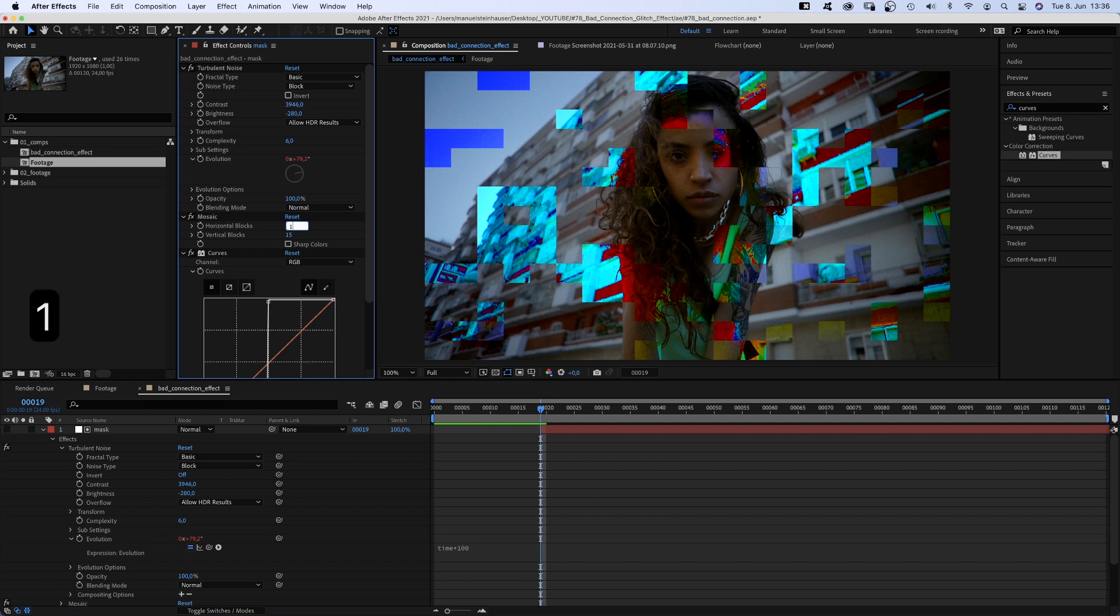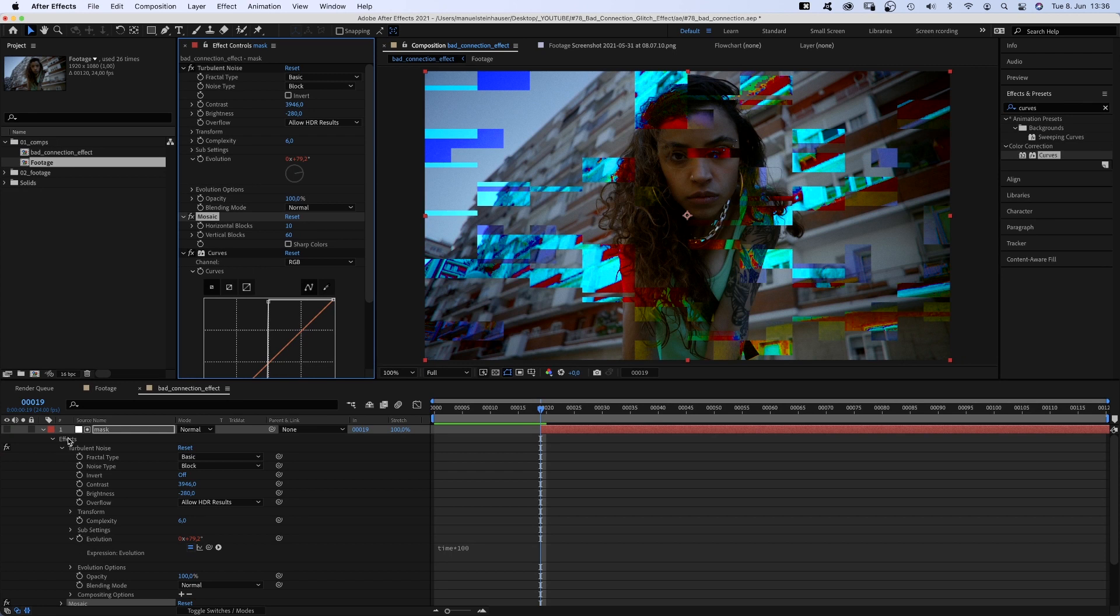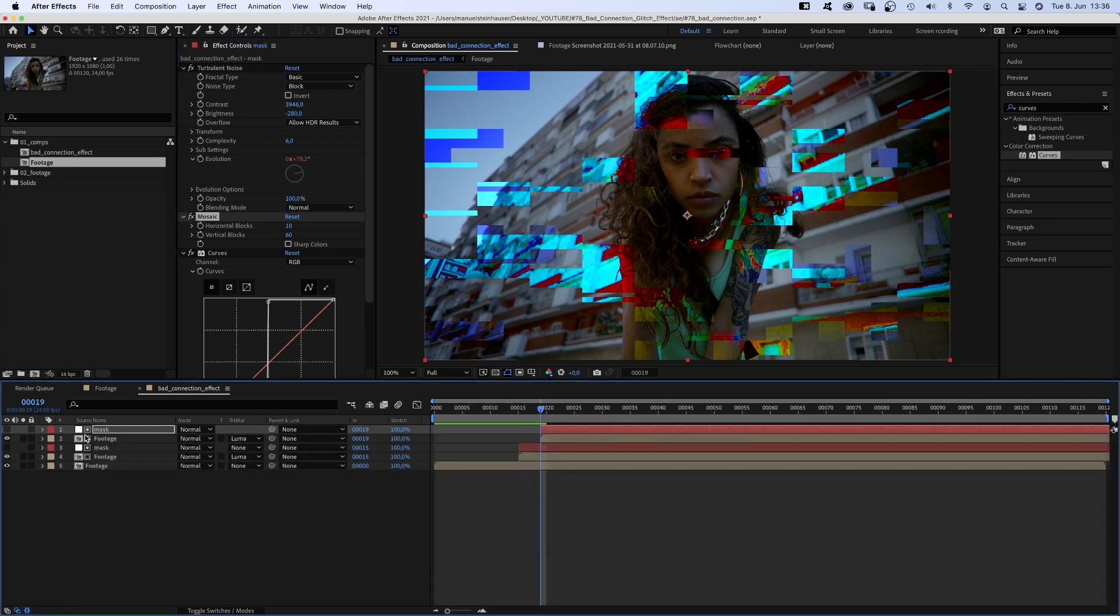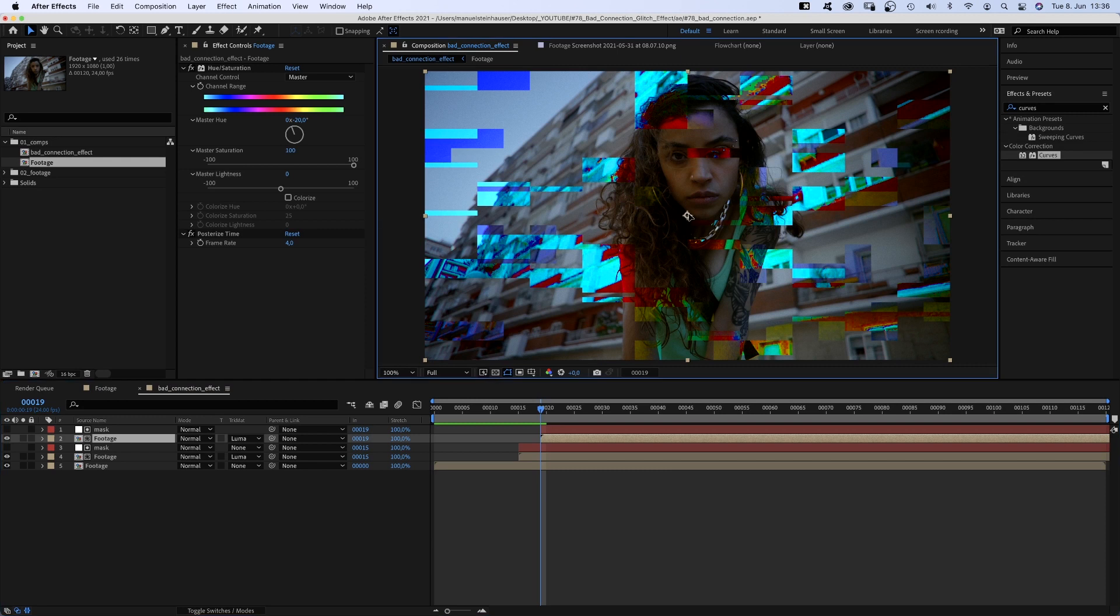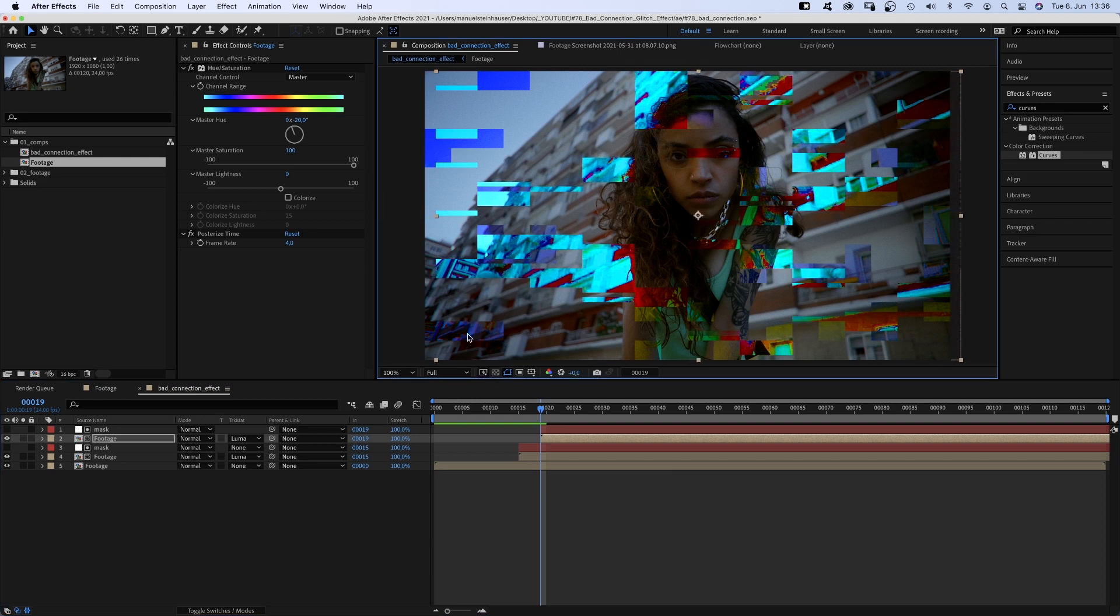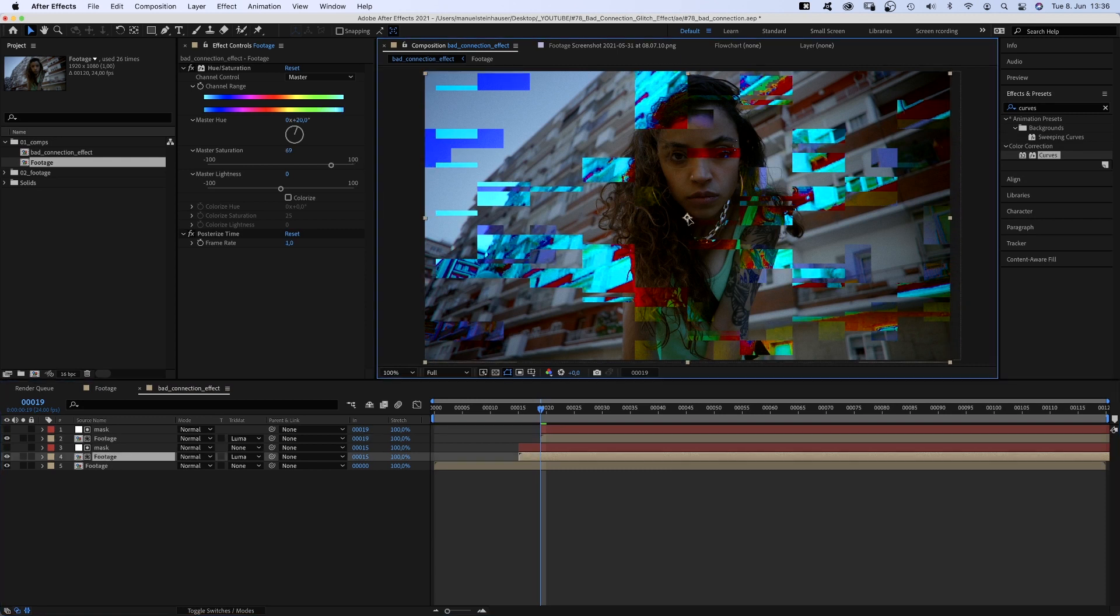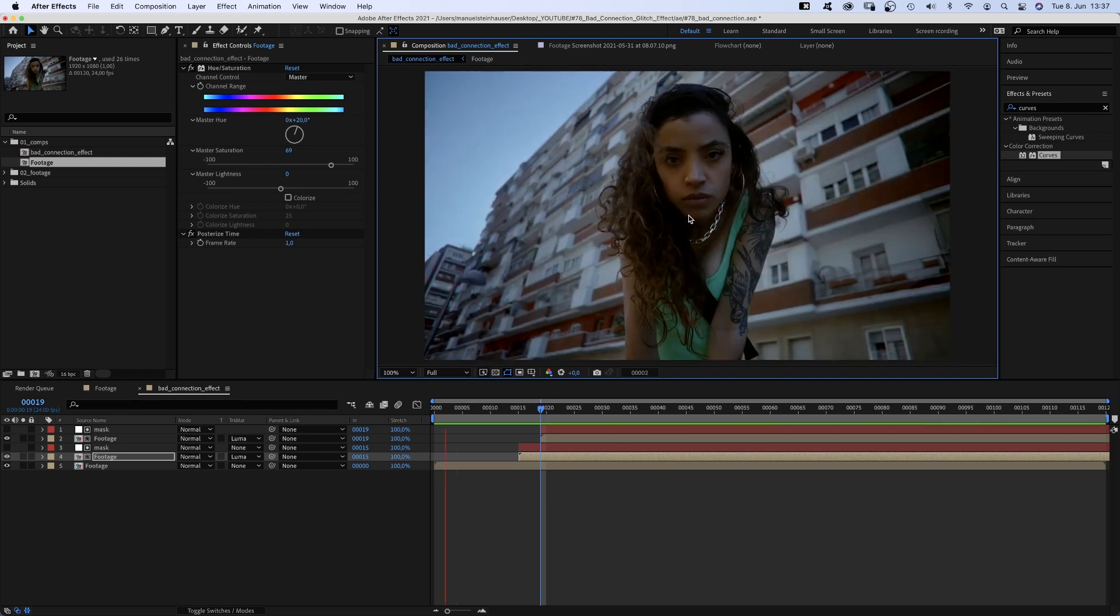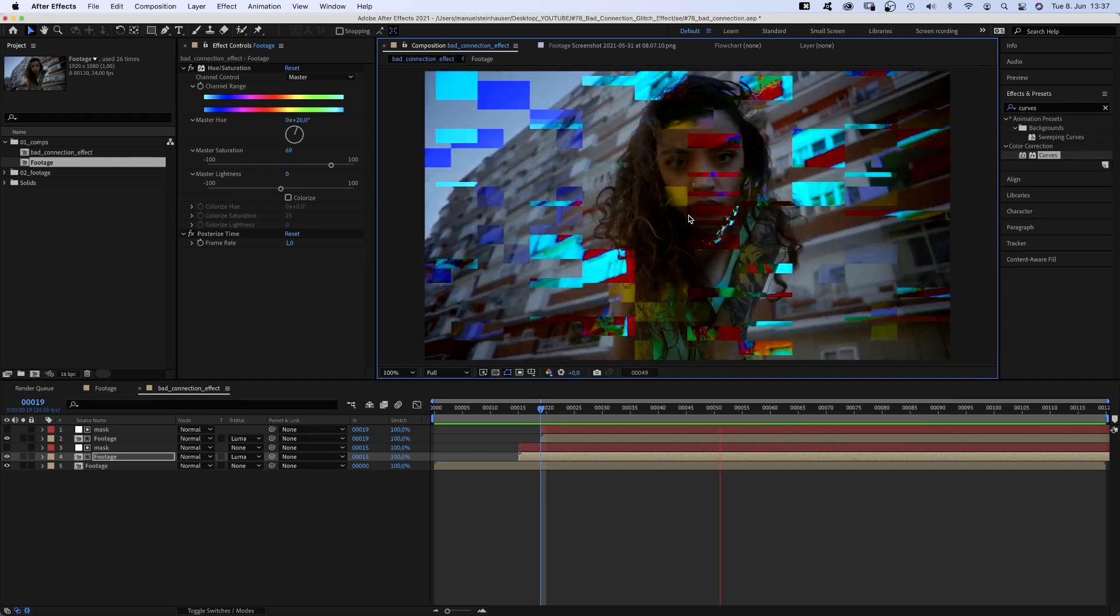Let's change the evolution expression to time asterisk 100. Horizontal blocks 10, vertical blocks let's say 60. We just added the second layer. Let's slightly change the position of the footage comp and move it to the right. The second one as well, let's move it down a bit.